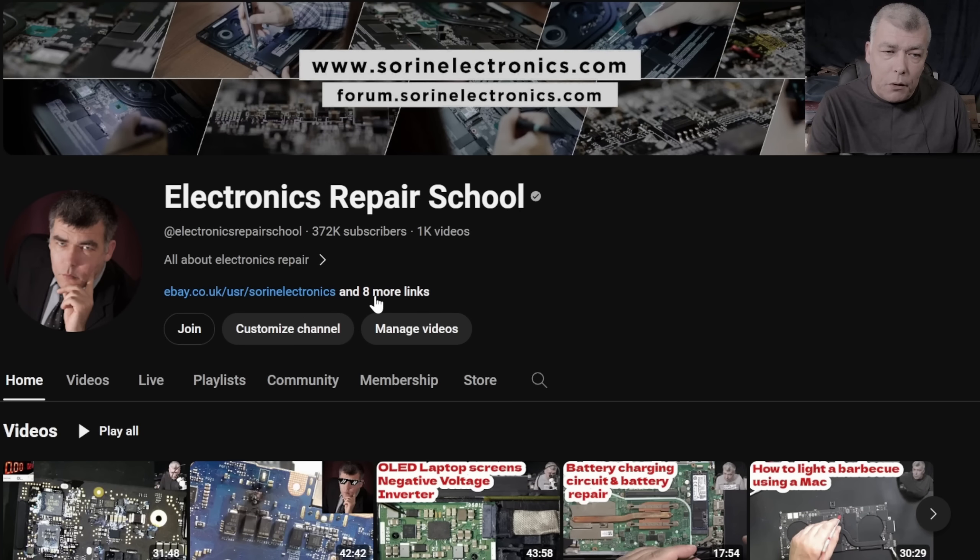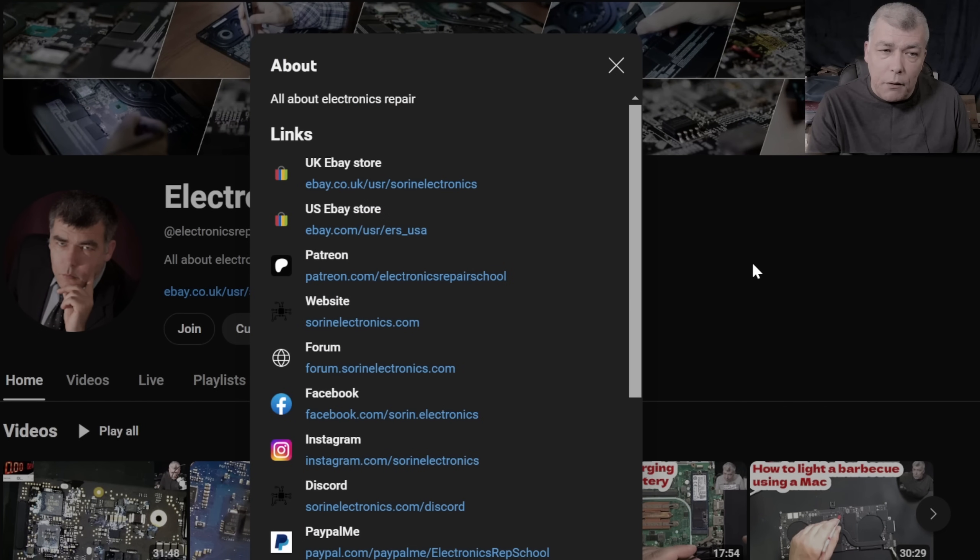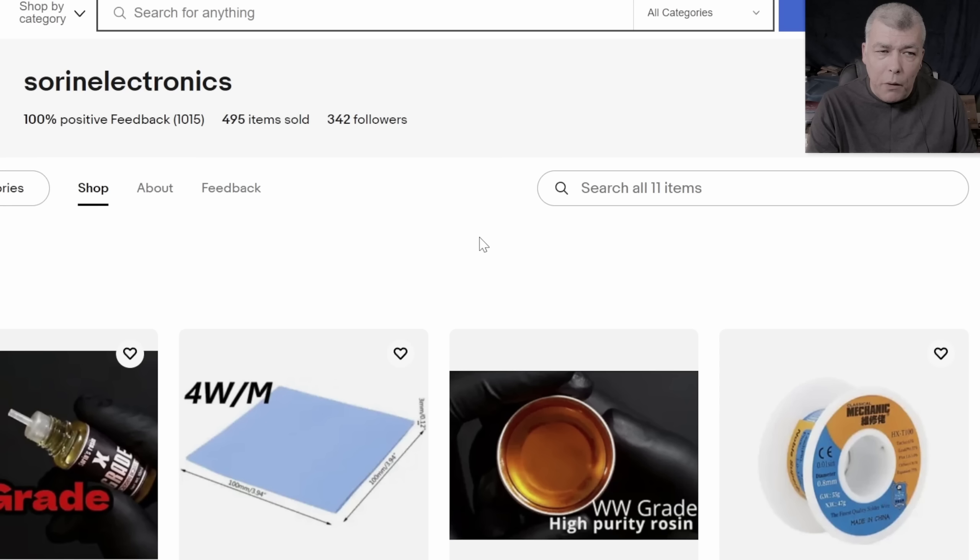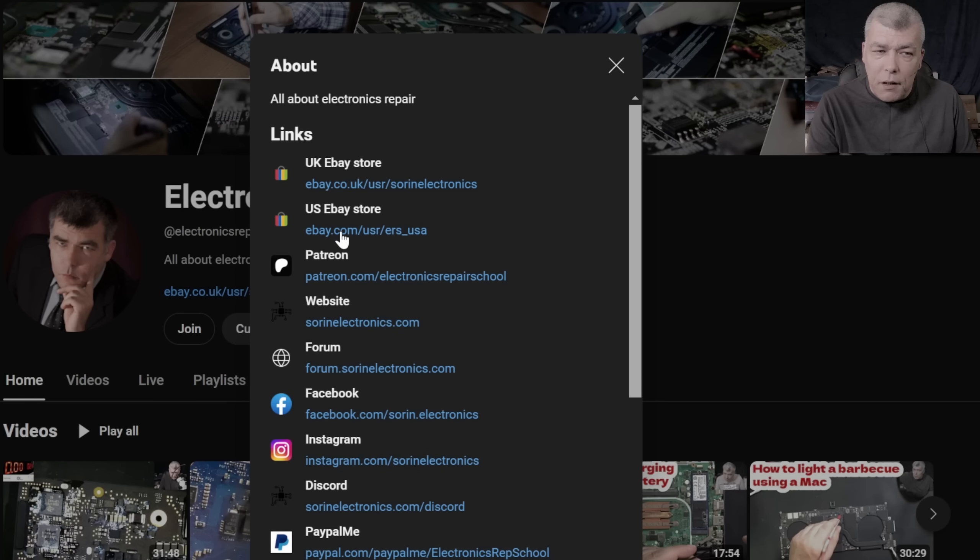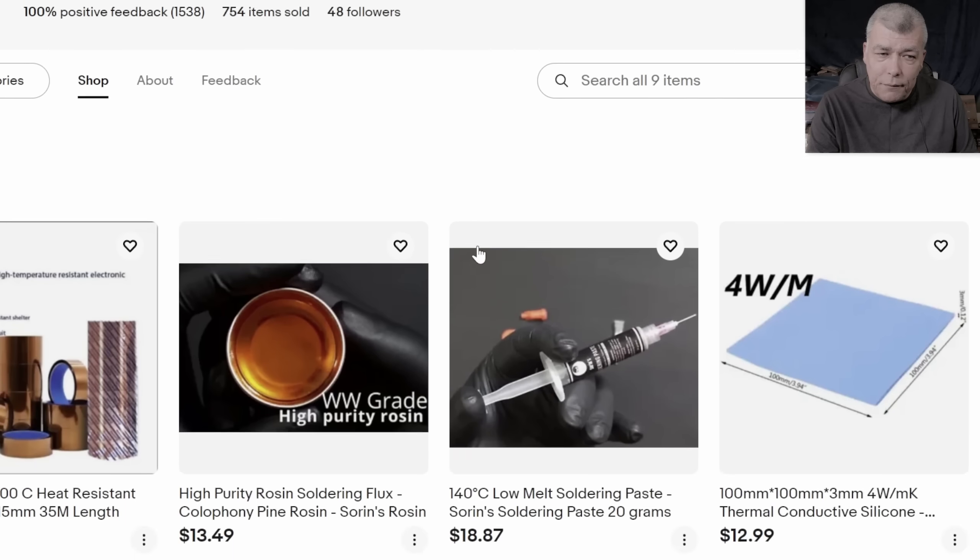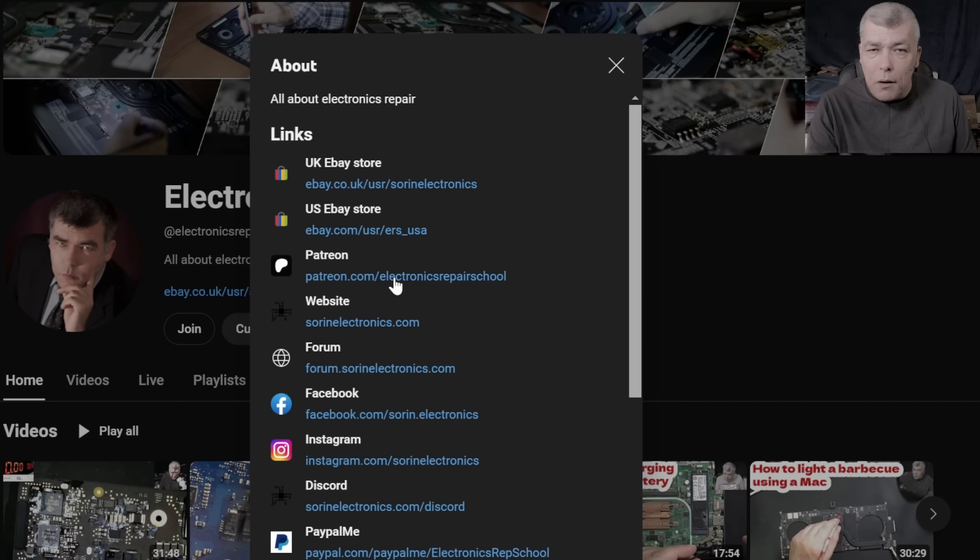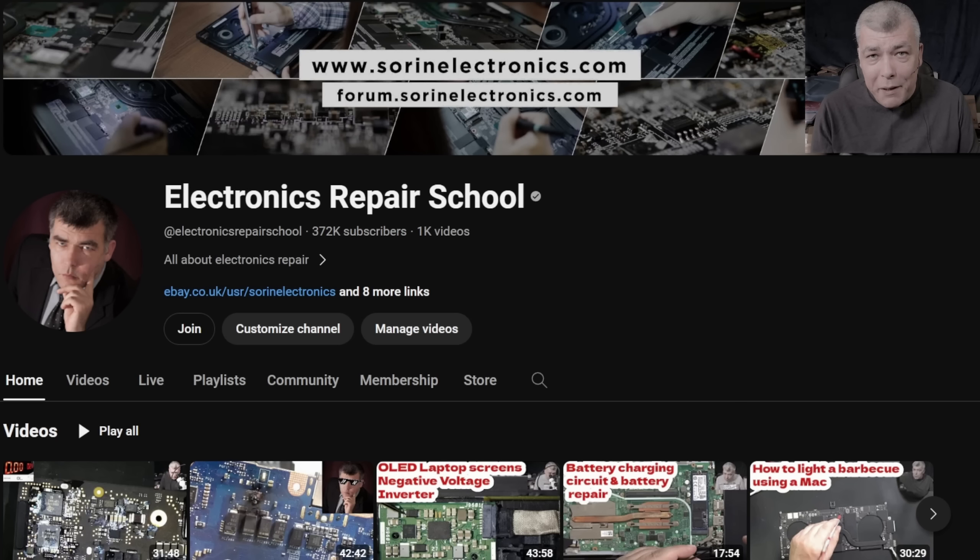Also, you can have a look on our United Kingdom eBay, where you can find some cool and unique products, United States eBay store, or our Patreon page. Thank you.